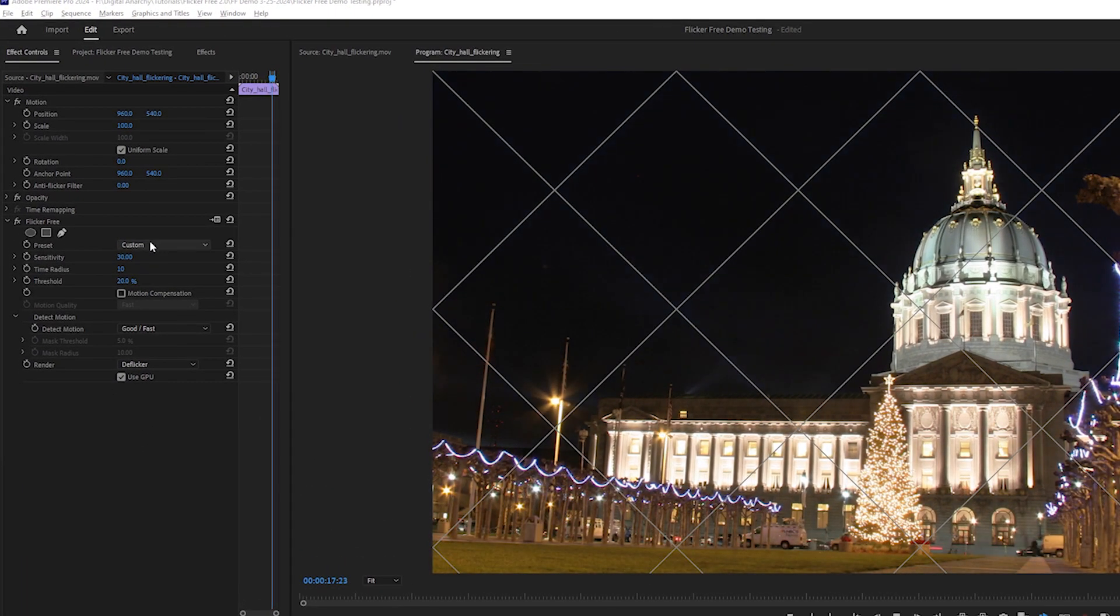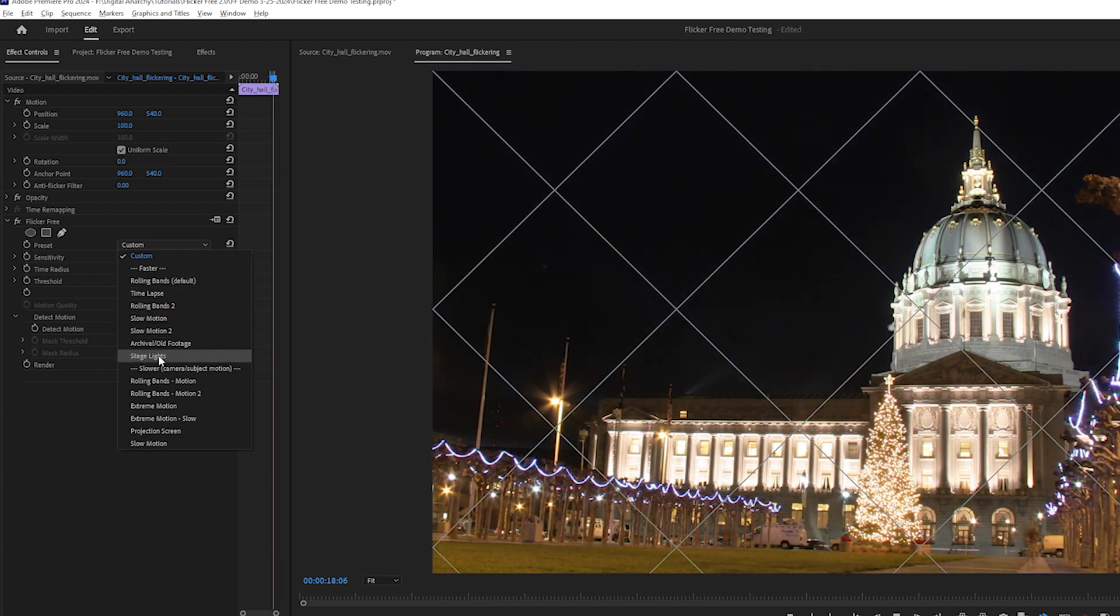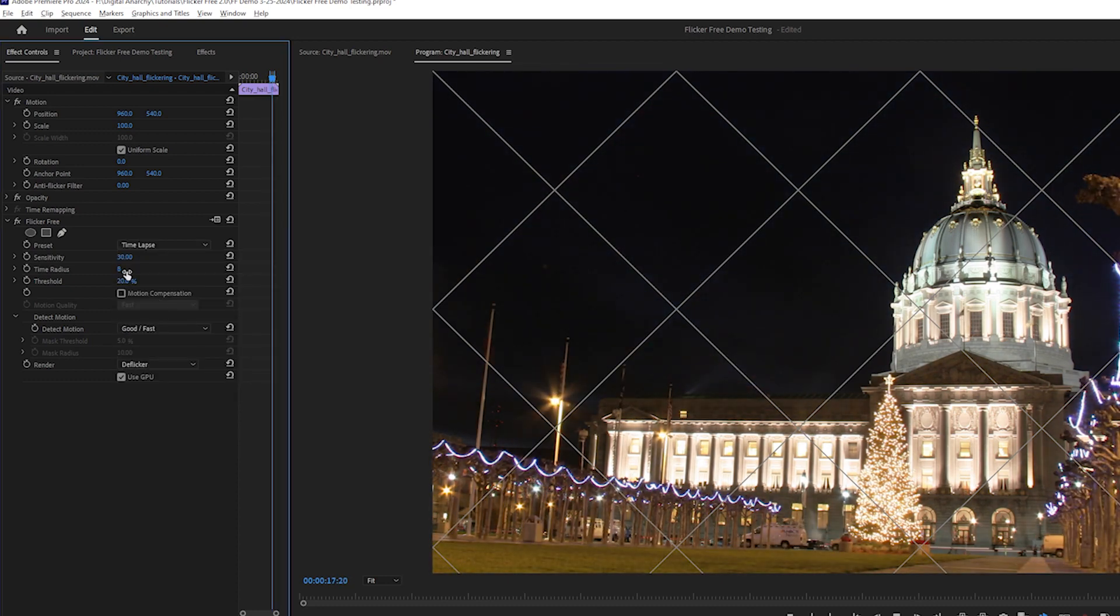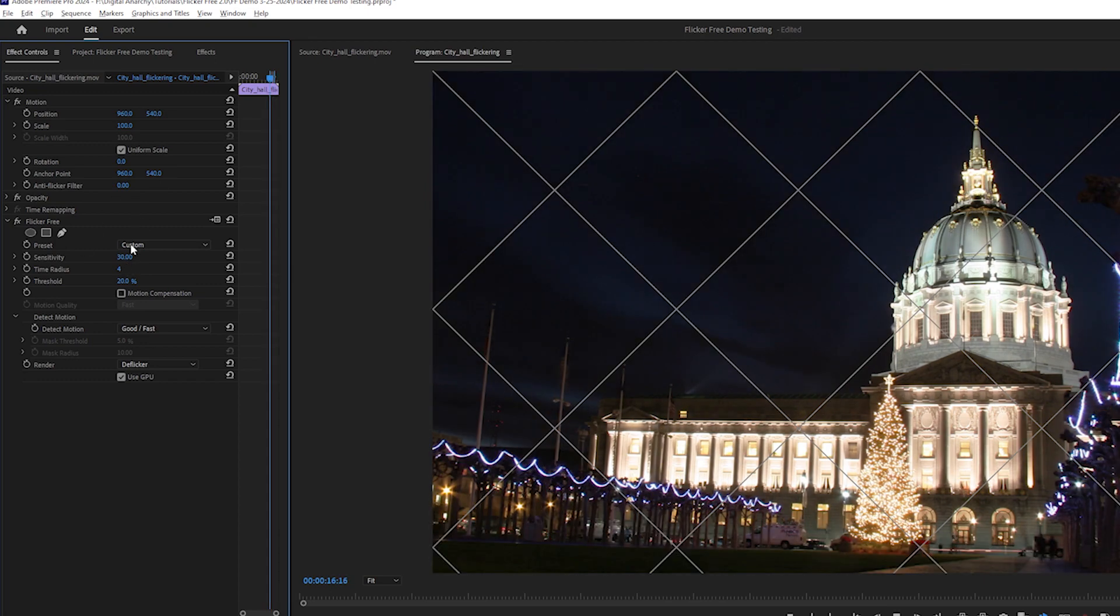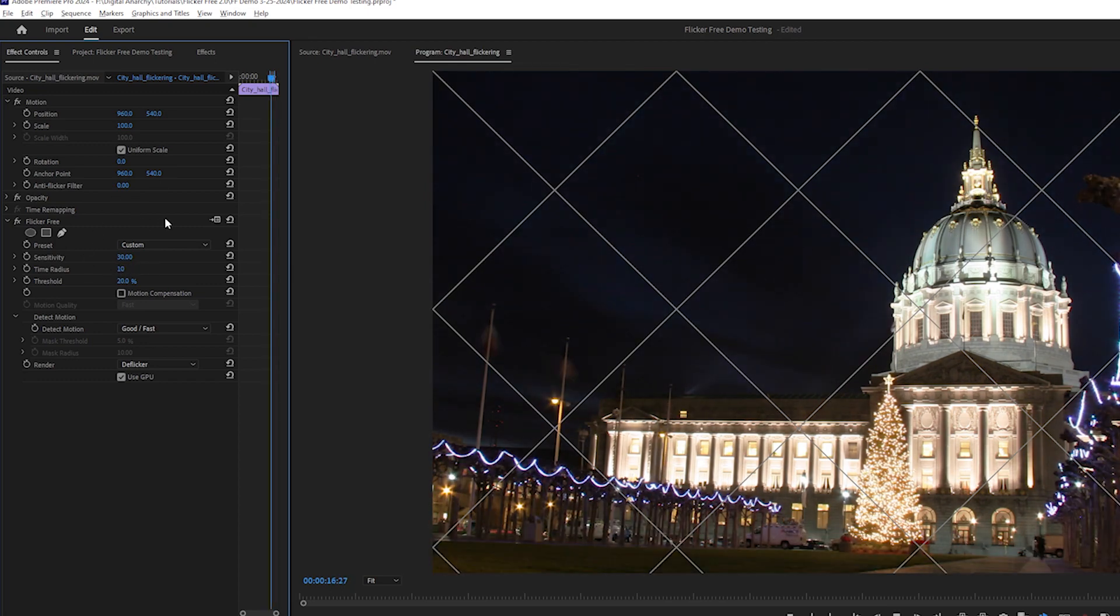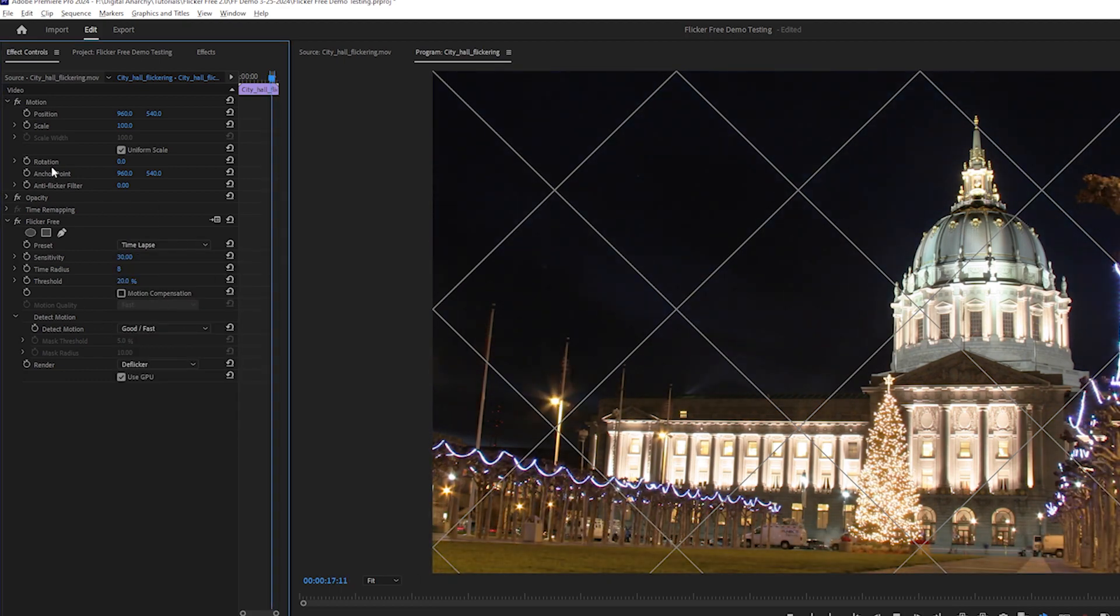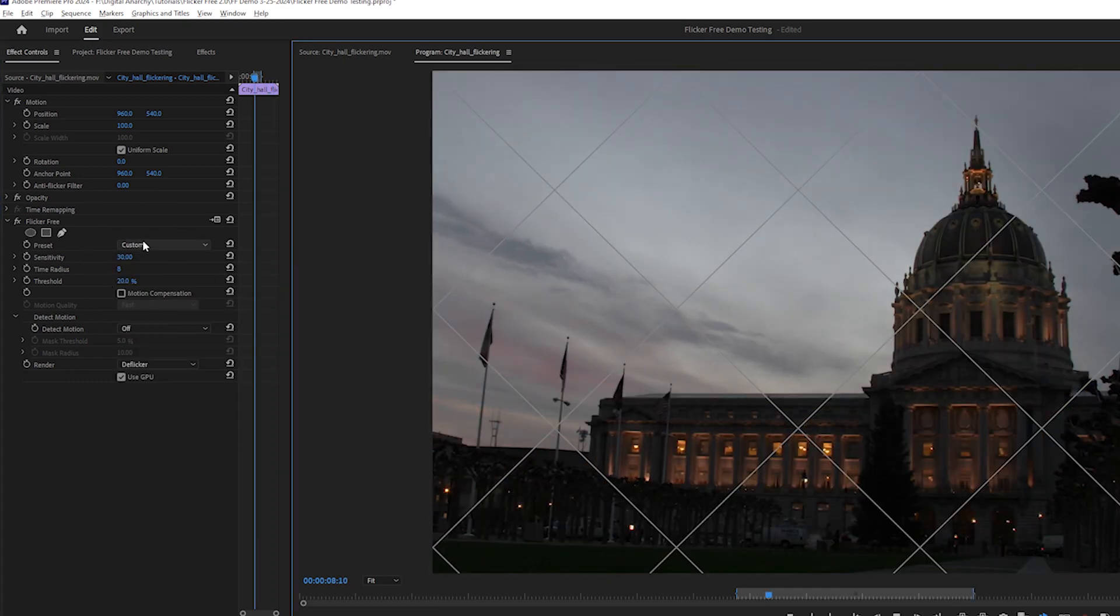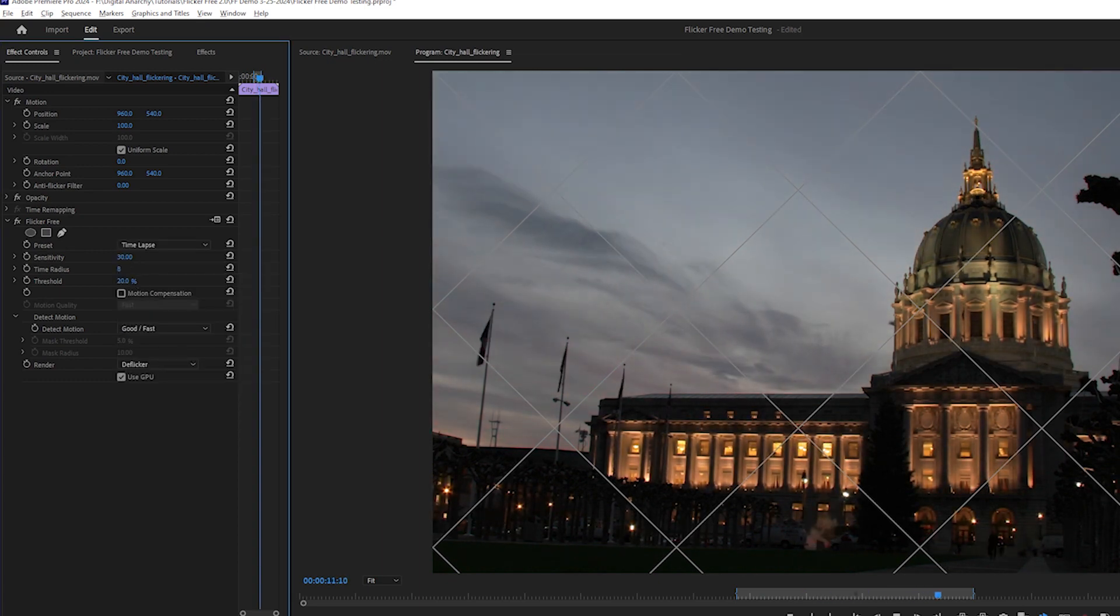FlickrFree has a list of presets: rolling bands, time-lapse, etc. These are good starting points and will often solve the flicker without any other changes. You can adjust the settings after setting a preset, and the drop-down will change to custom. Select a preset again to reset the settings to that preset's default. Select one that best describes your type of flicker, and then we can tweak the settings.